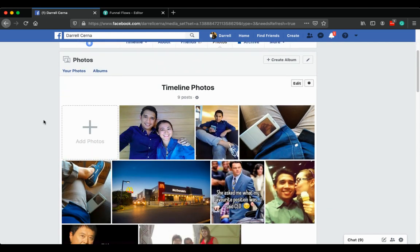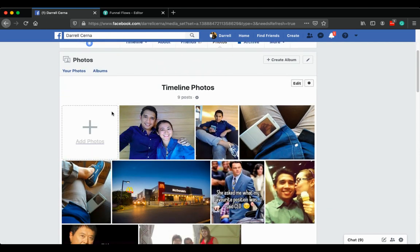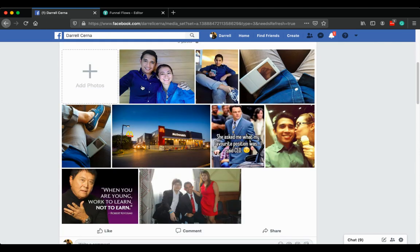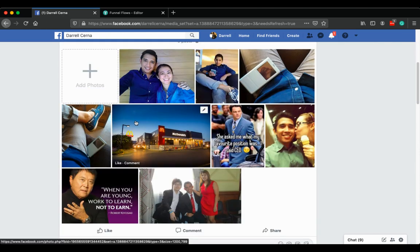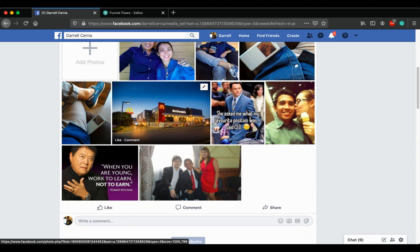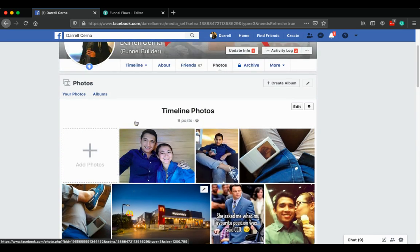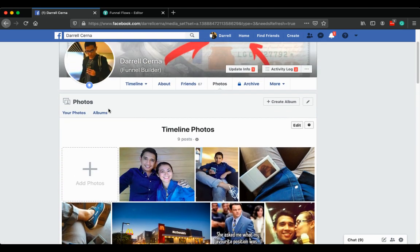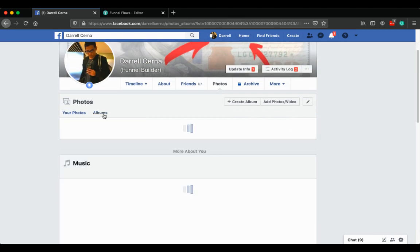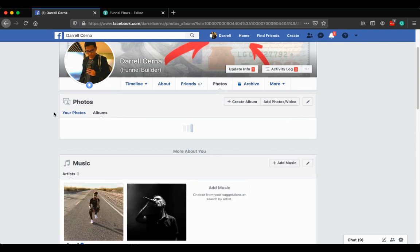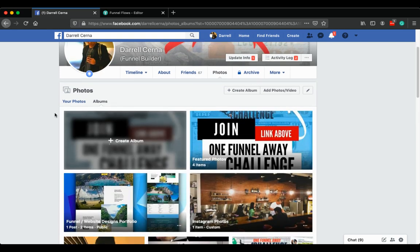As you can see, that photo is now gone from the timeline. Then what you do is go to the albums and check it there.